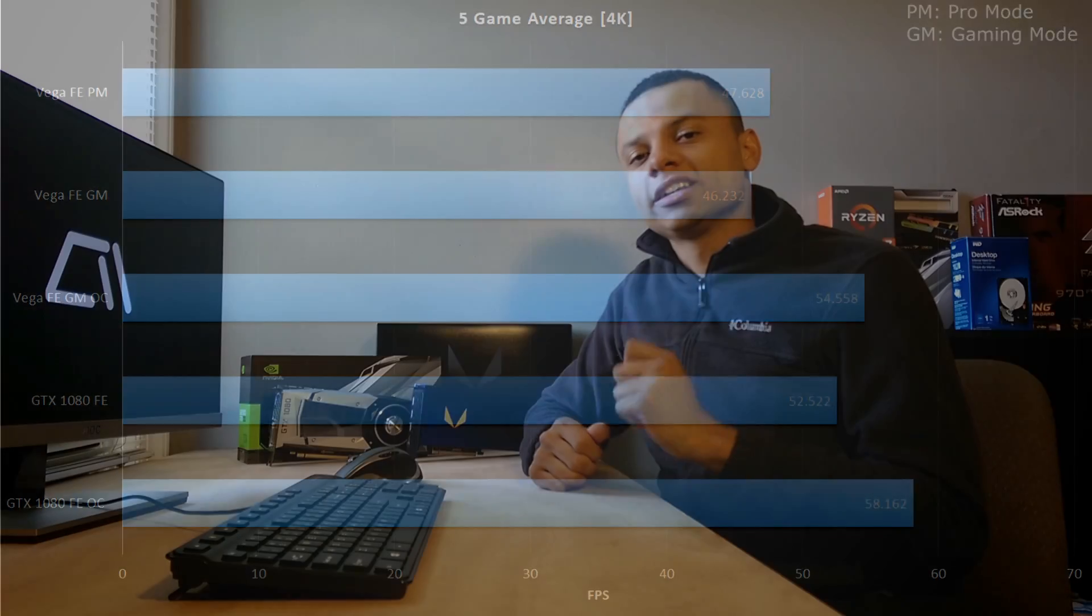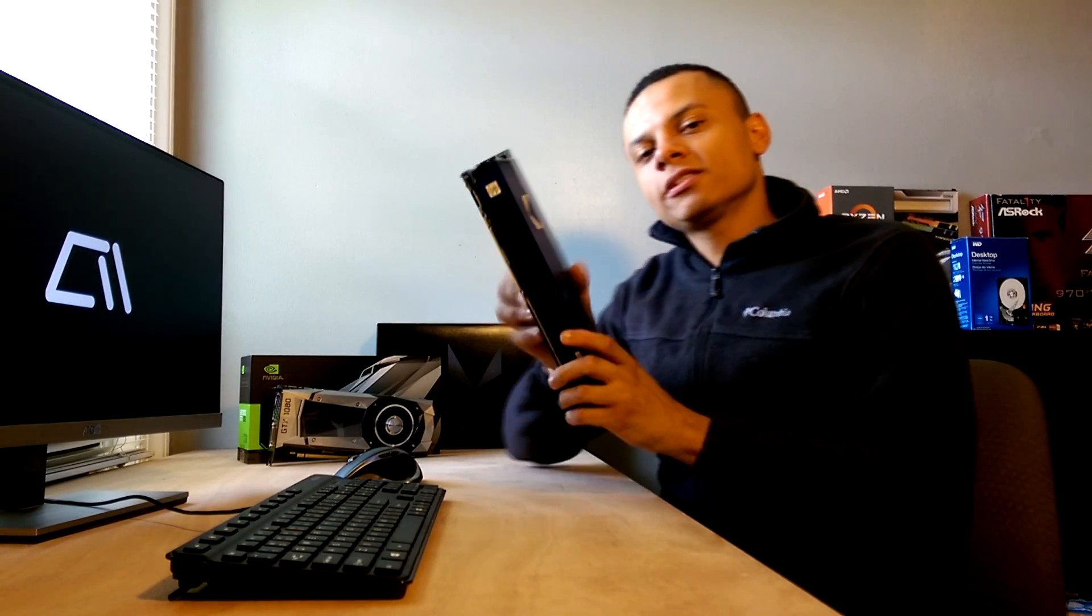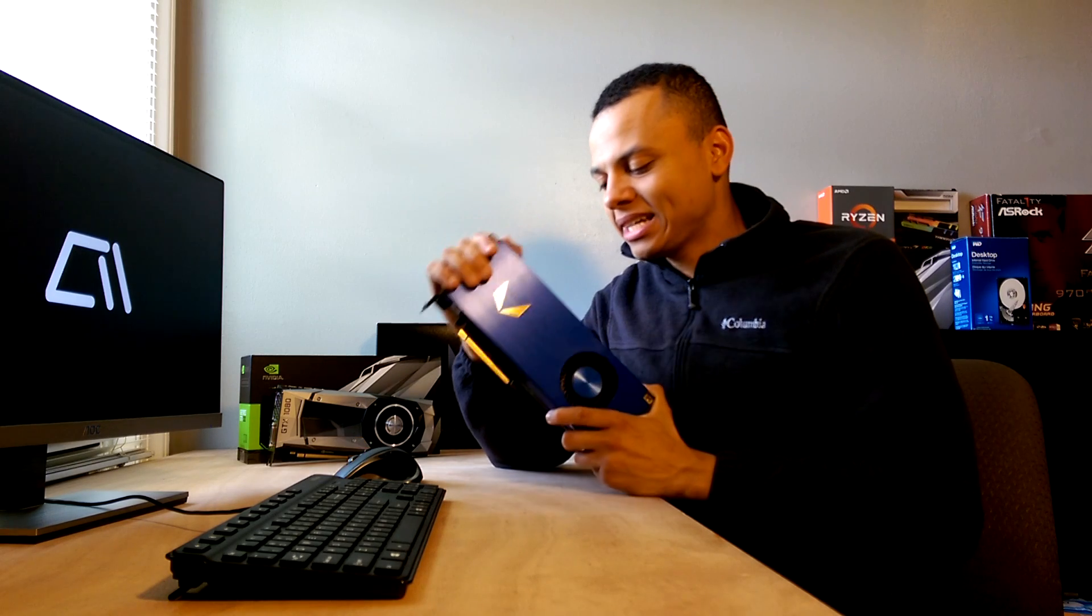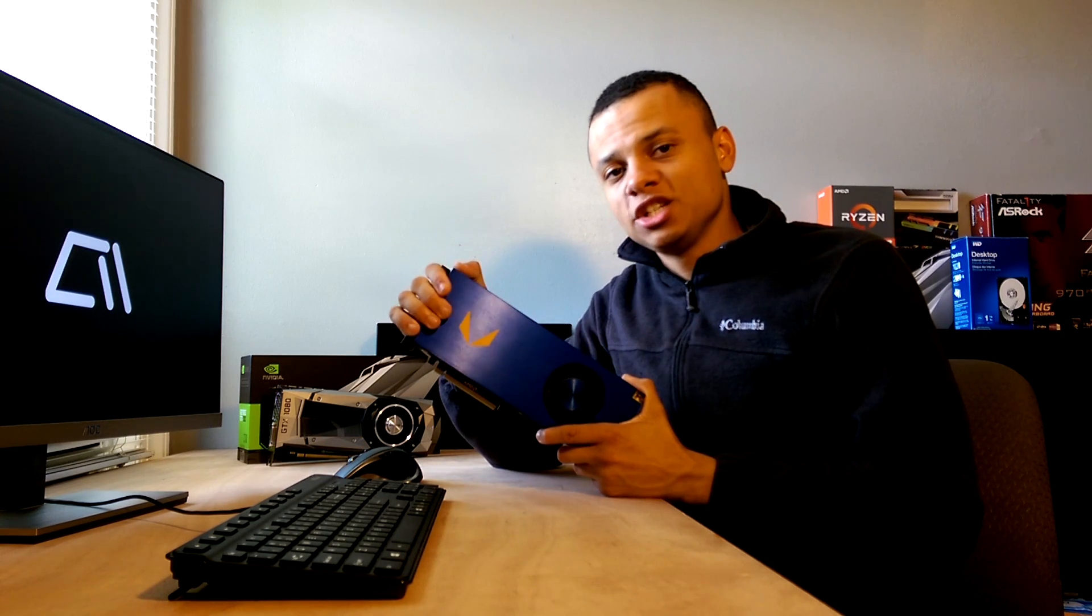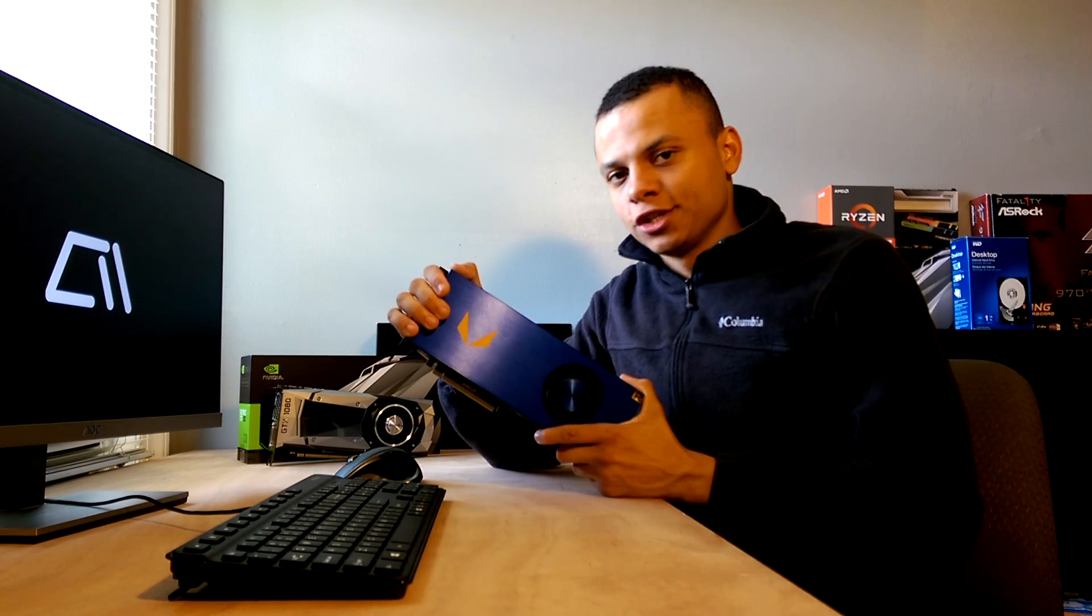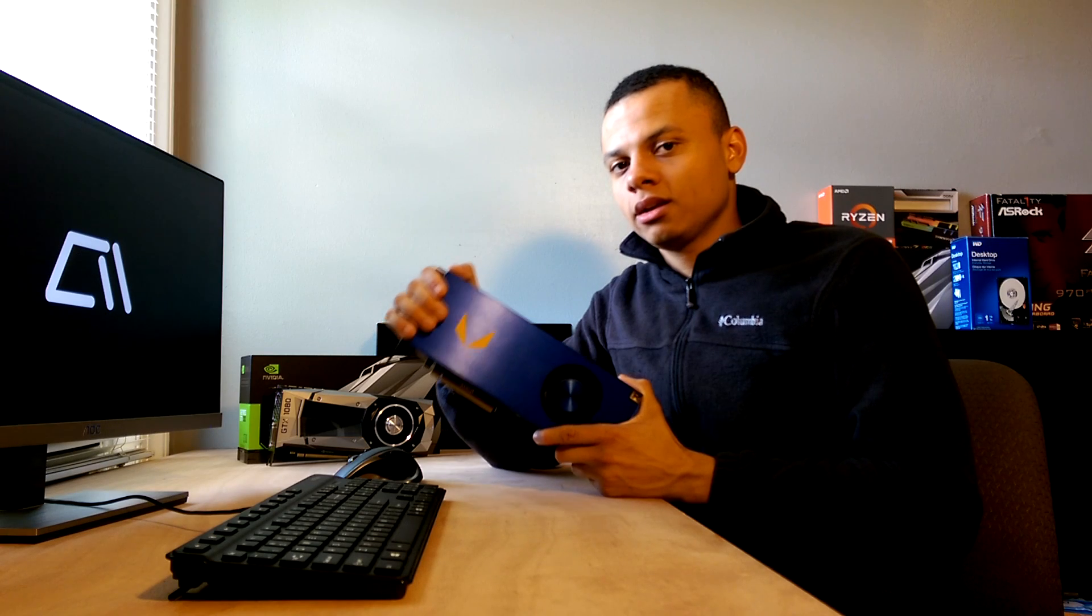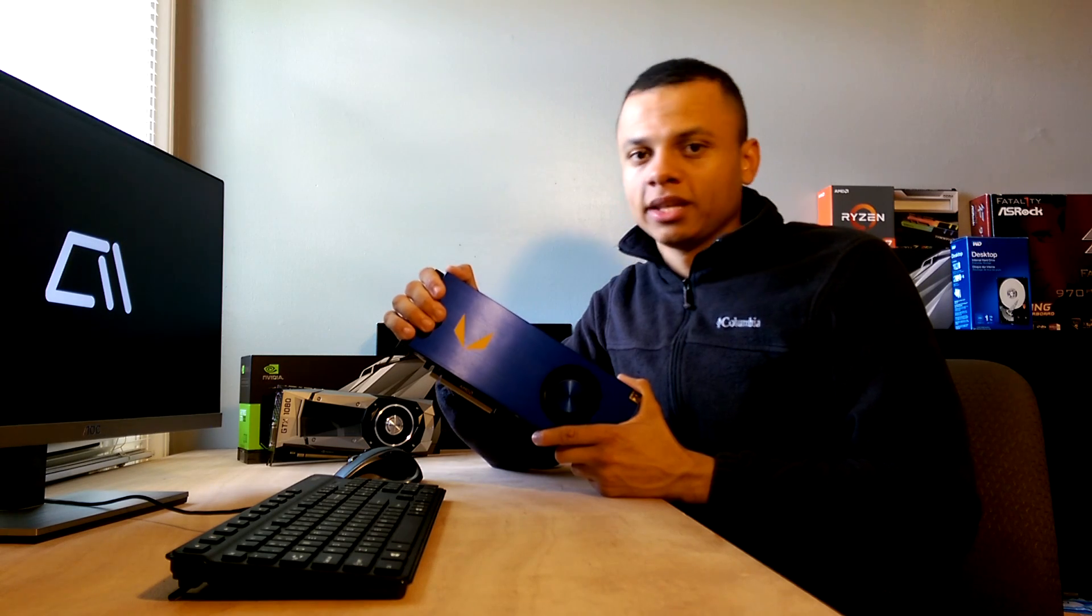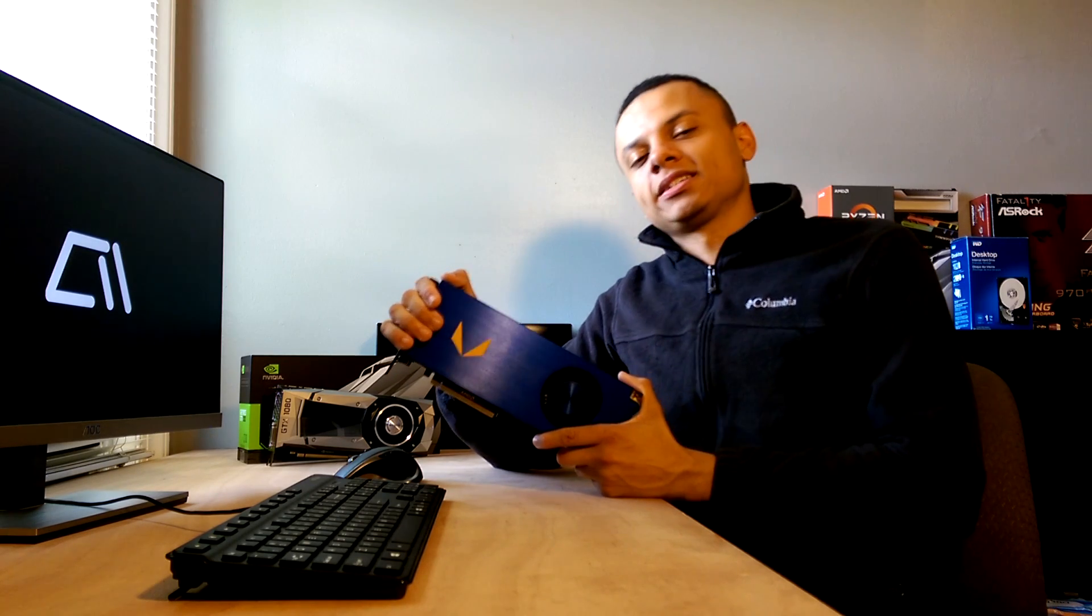All right, so as you guys can see from those benchmarks, Vega Frontier Edition performs almost identically to a GTX 1080 Founders Edition card when paired with an AMD Ryzen 1700X running at 4 GHz and using 32 GB DDR4 RAM.